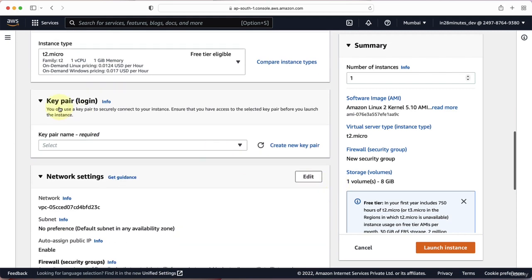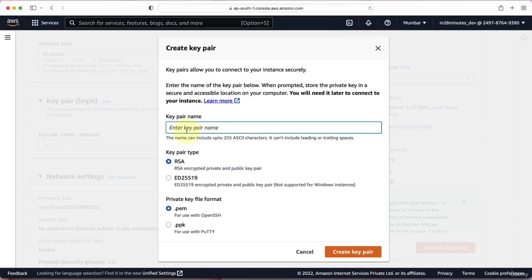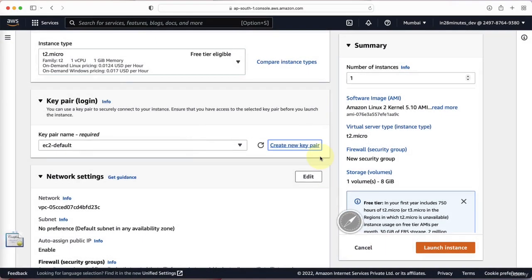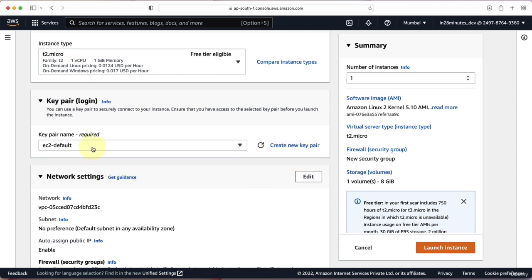The next thing we need to choose is the key pair. You would want to securely connect to your EC2 instance, and the way you do that is by using a key pair. We'll go ahead and create a new key pair — I'll call it EC2-Default and click Create Key Pair. Once you create a key pair, it will be downloaded onto your local machine. Make sure you store it securely, because anybody who has the key pair will be able to connect to your EC2 instance. The EC2-Default key pair is now selected by default.